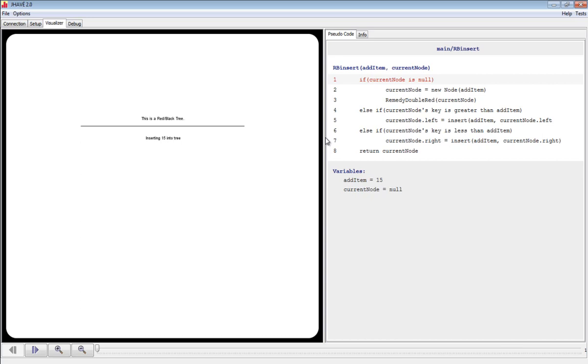On the right is a pseudocode version of the red-black tree algorithm and the value of the variables in the pseudocode. Notice the line that is highlighted. This is the next line to be executed in the algorithm.